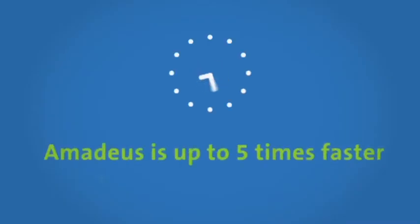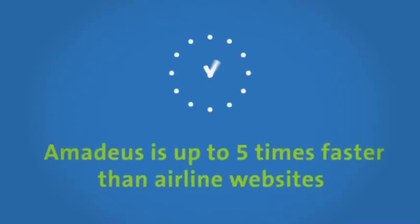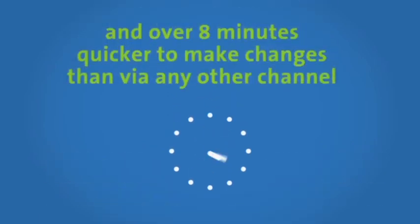Amadeus is up to five times faster than airline websites and over eight minutes quicker to make changes than via any other channel.